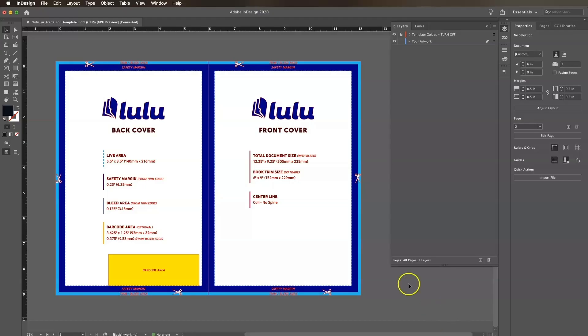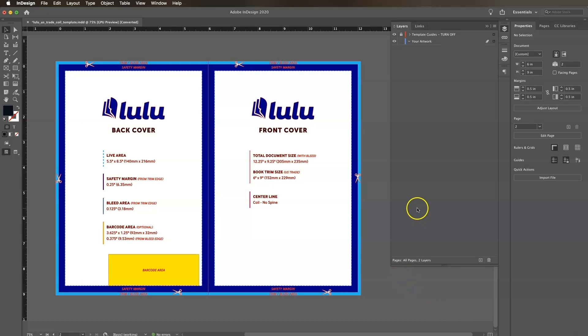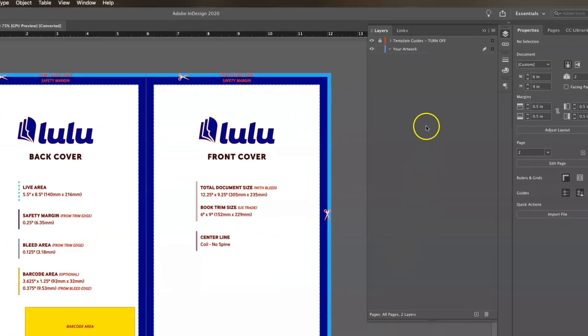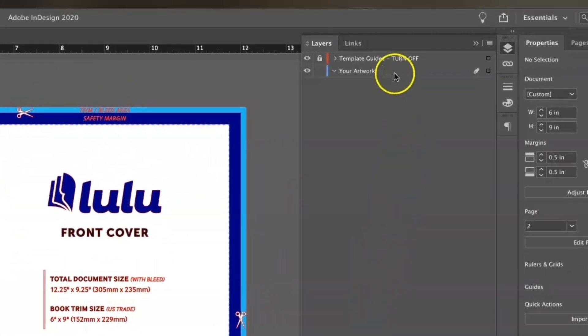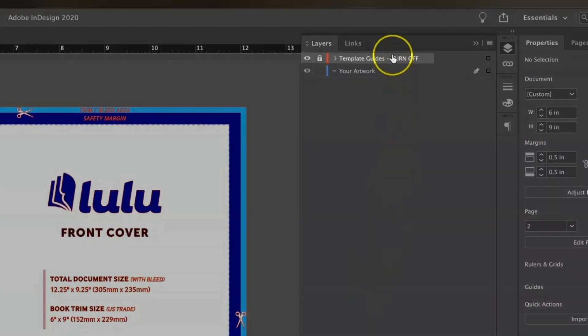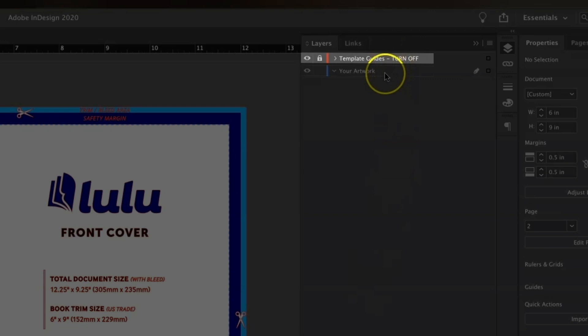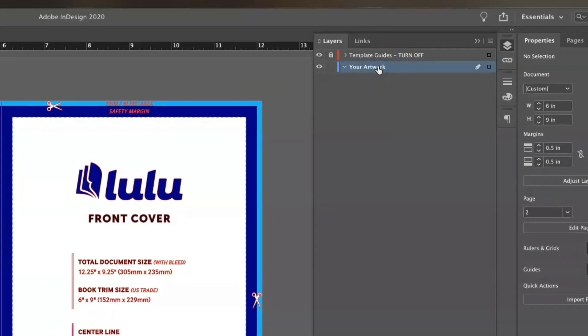You'll see there are two layers in the layers panel. One with the template guide, which we will turn off before exporting, and one for our artwork. Click on the layer that says Your Artwork to be sure we're working within that layer.